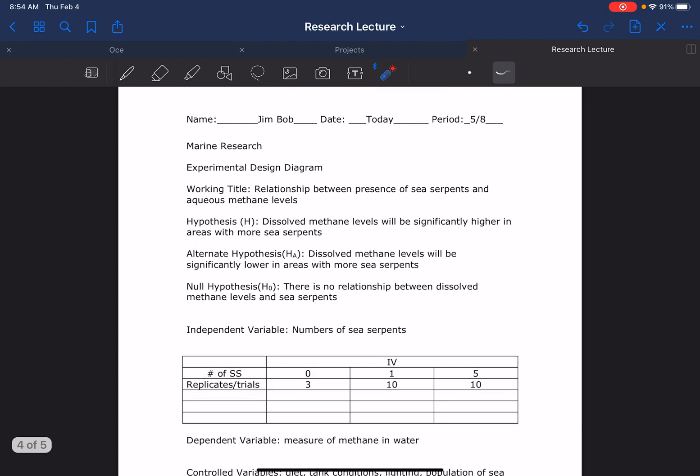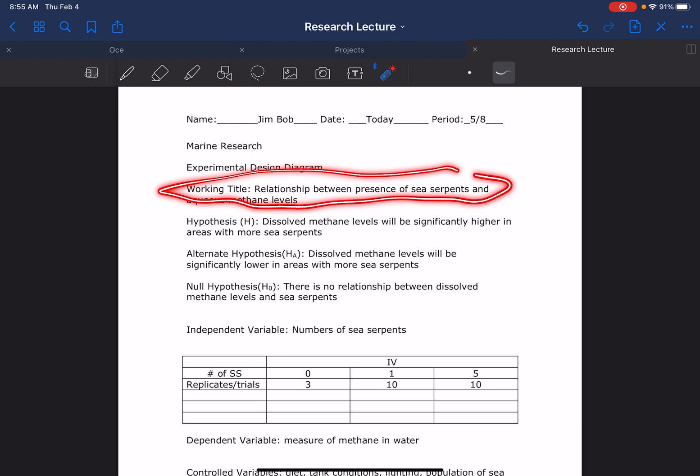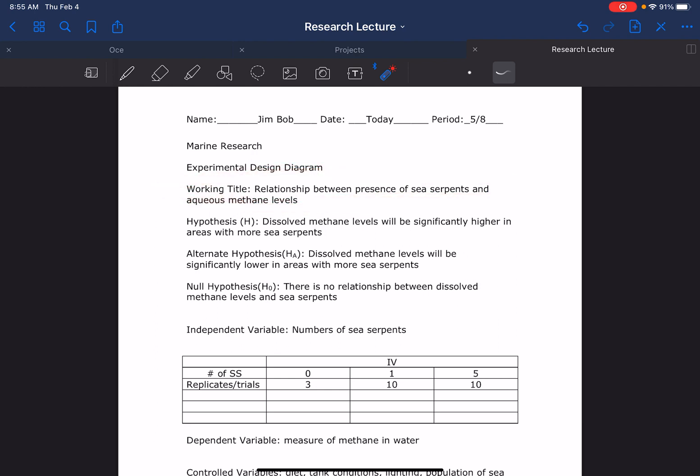it into a working title: 'Relationship between presence of sea serpents and aqueous methane levels.' And then they wrote out their three hypotheses. Primary: dissolved methane levels will be significantly higher in areas with more sea serpents. Notice same language - it's best if you use the same language. Dissolved methane levels will be significantly lower in areas with more sea serpents. For the alternate, be careful. So this is higher, this went to lower, but